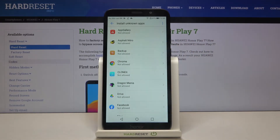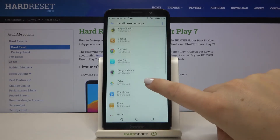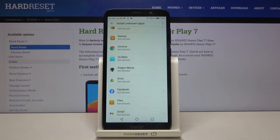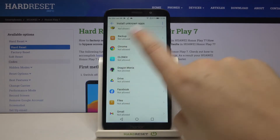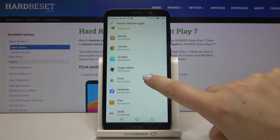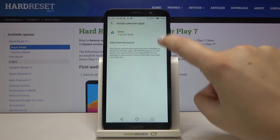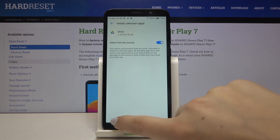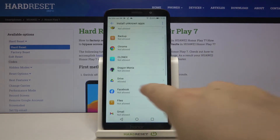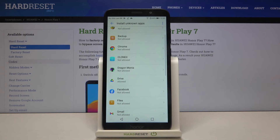So let's change it. If you want to allow, for example, Google Drive to download some content and install it on this device, simply find it in the list, tap on it, and tap on the switcher next to Allow from this source. As you can see it immediately changes — now it is allowed, so Google Drive is allowed to install some content.